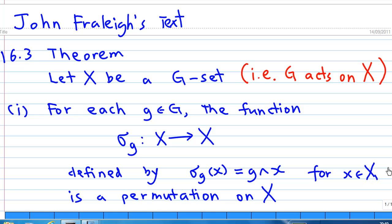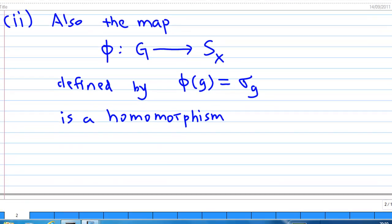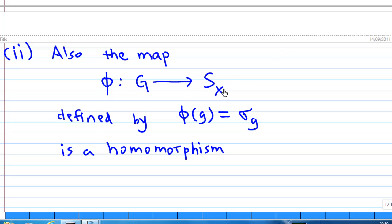The first statement is: for each element g of the group G, the function sigma_g from X to X defined by sigma_g applied to x is equal to g·x for all elements x in the set X. This sigma_g is a permutation on X. Second statement: the map phi from G to S_X, which is the set of all permutations on X, defined by phi(g) equal to sigma_g is a homomorphism.